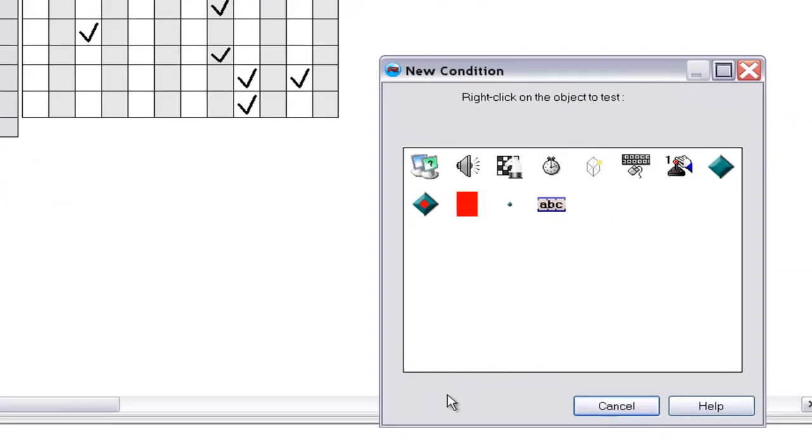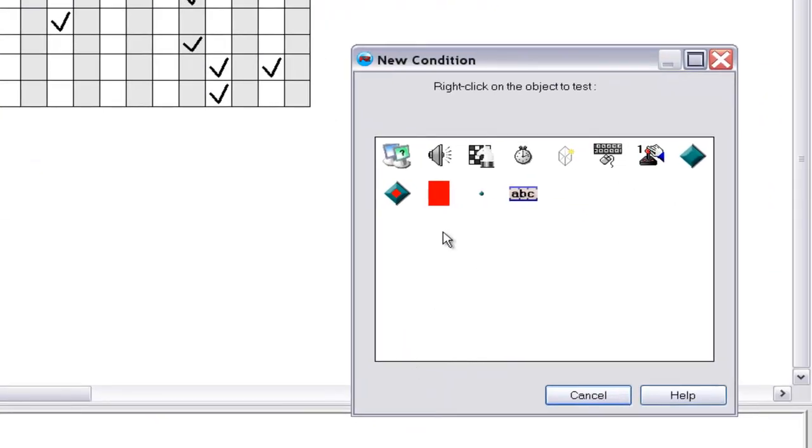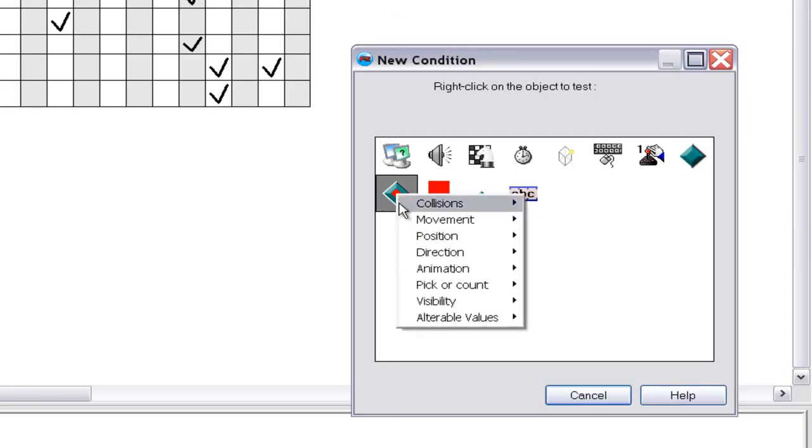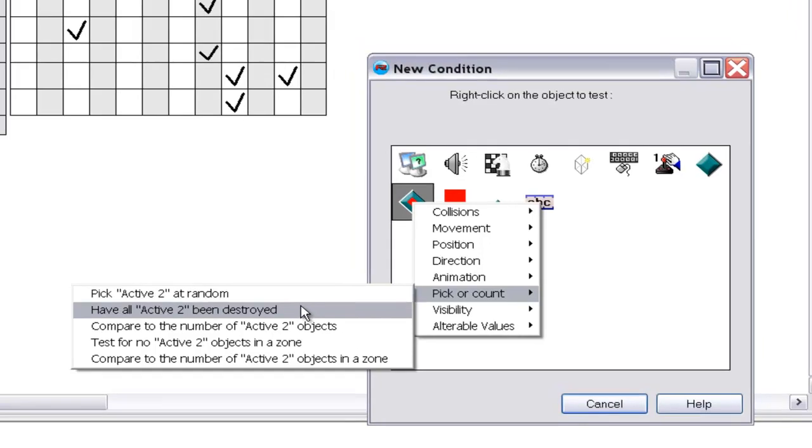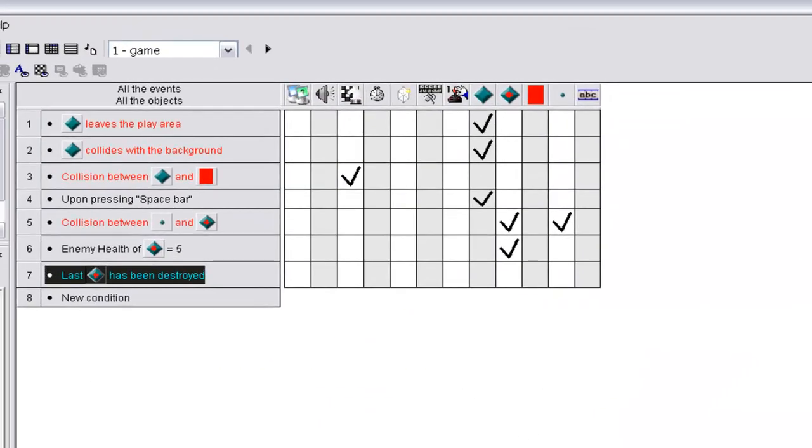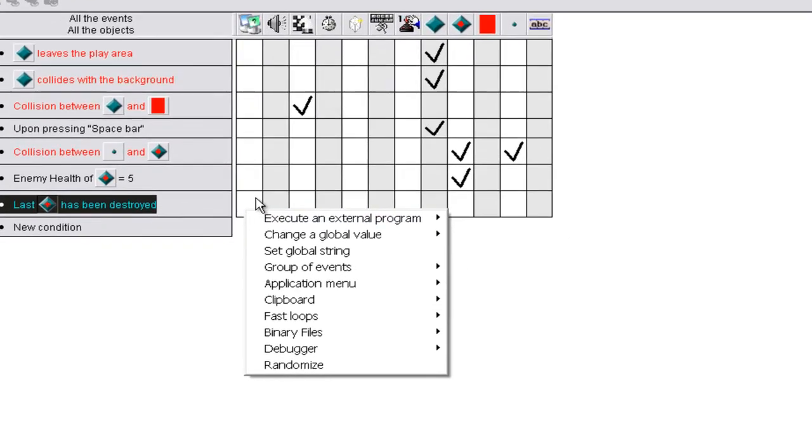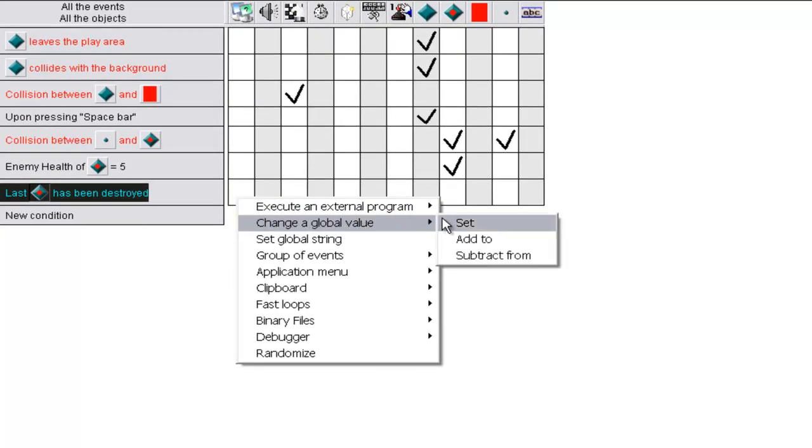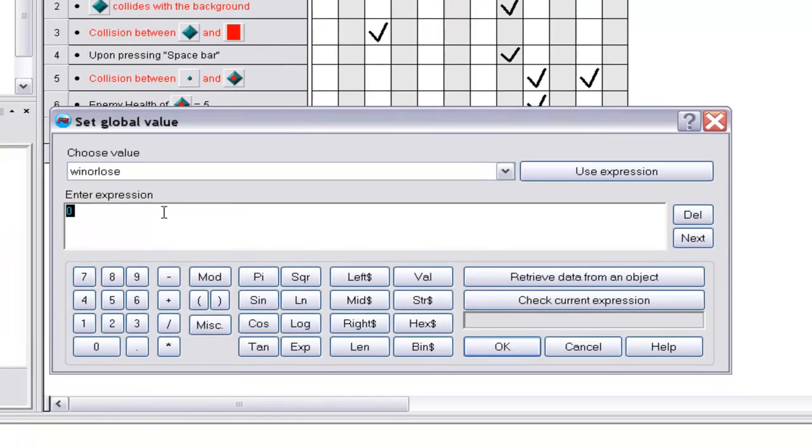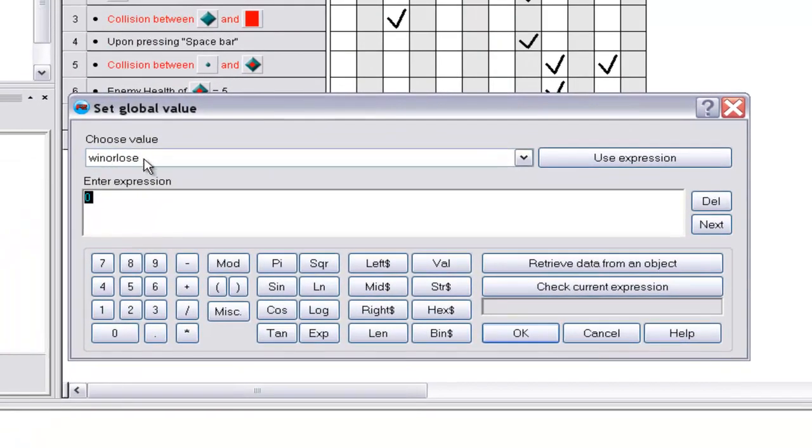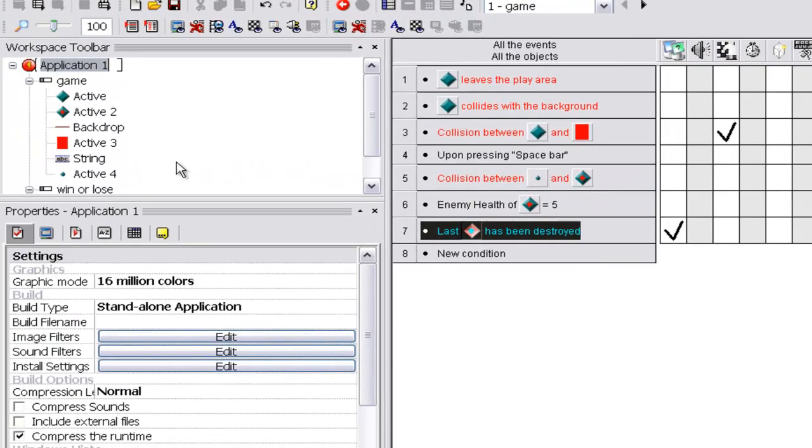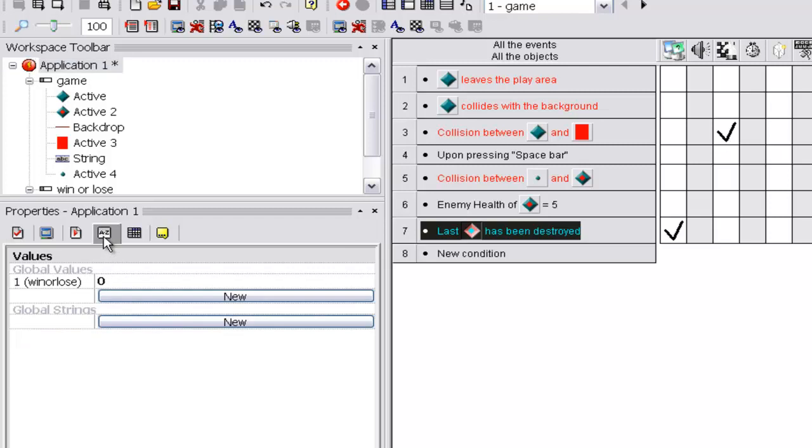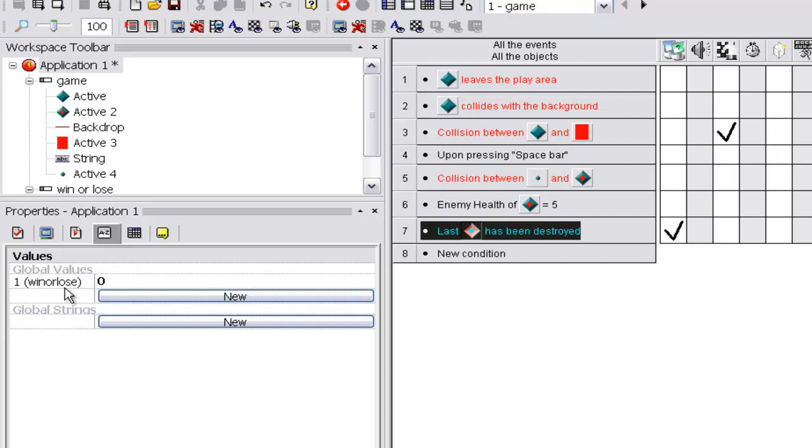And you want to make it where right click on the active and you want to make it pick or count, and have all active tube been destroyed. And then you want to go under global values, or under special conditions, and you want to change a global value and set, and I already have, I made a global value. I'll show you how to do that in a second. Win or lose, and set it to one. And make a global value, you could just leave it as global value A, global value B, but if you name it, it just helps keep the game organized. And if you go under application one, under your workspace toolbar, go to the A through Z here in the properties toolbar, and you just add global values or global strings. Global strings are just like global values, only you set it to text, and you can make it have global strings equal to a text and something happens, or you can make it so a string, set the text of a string to a global string, to the text in a global string.